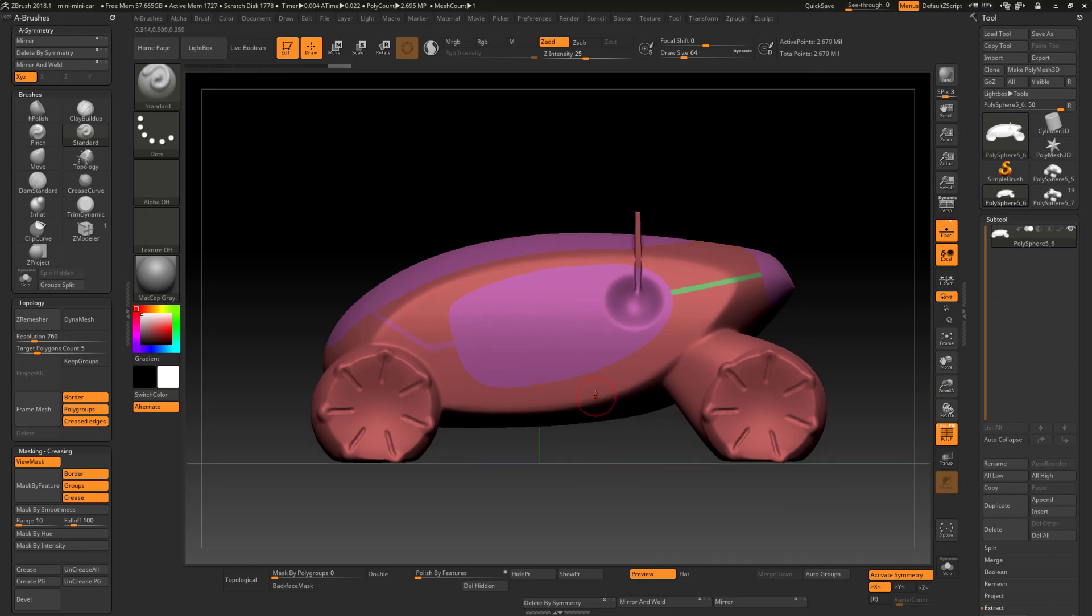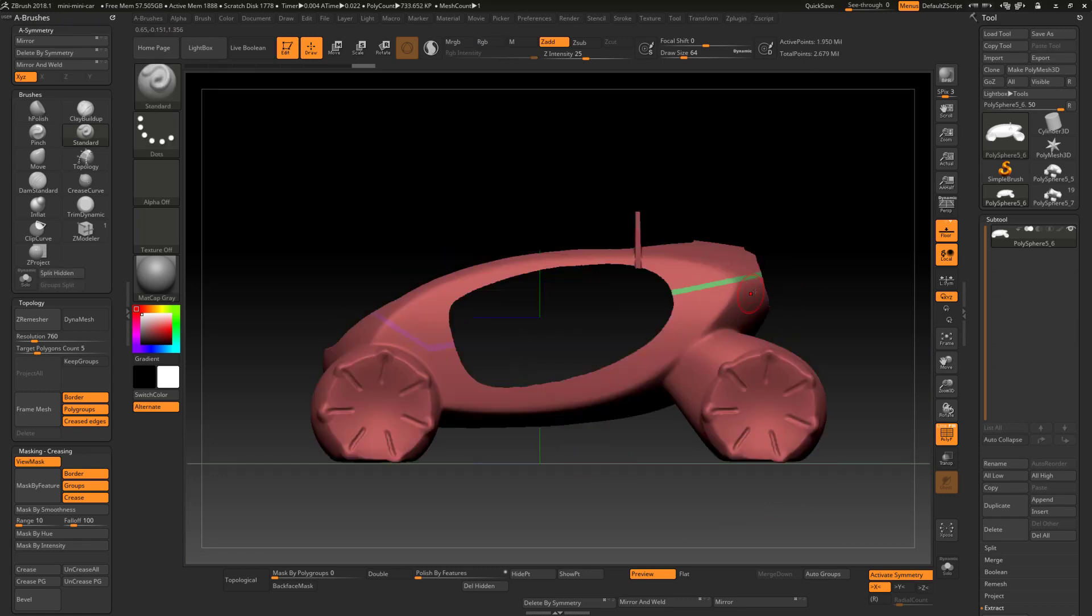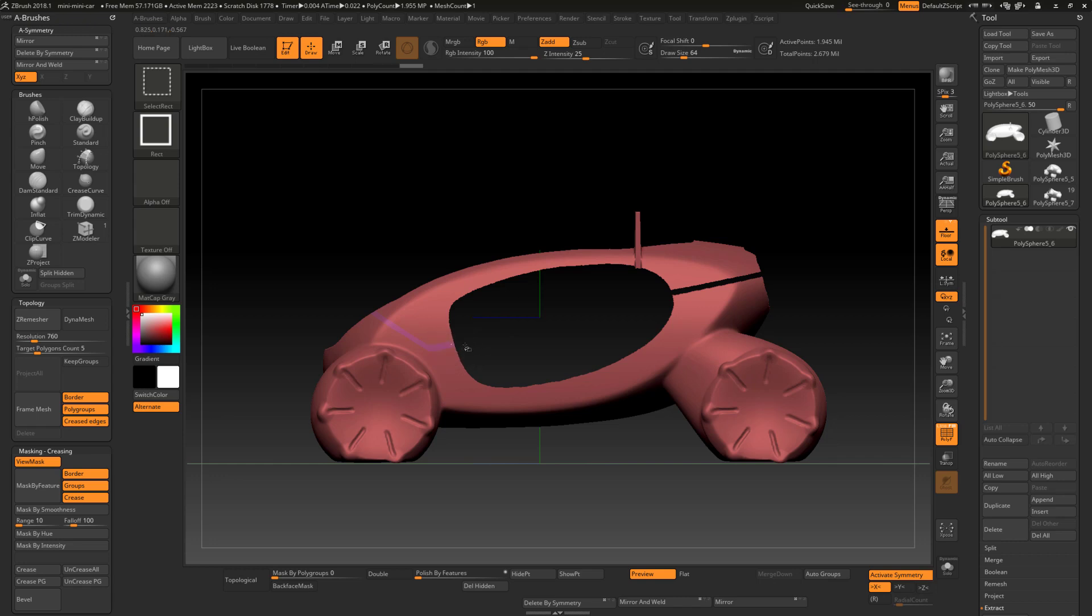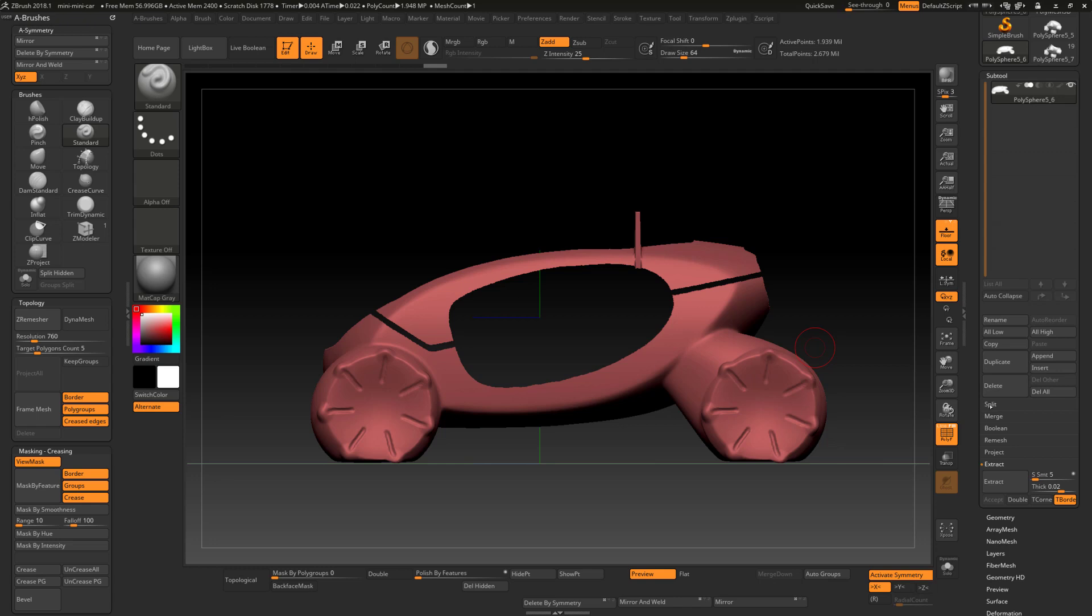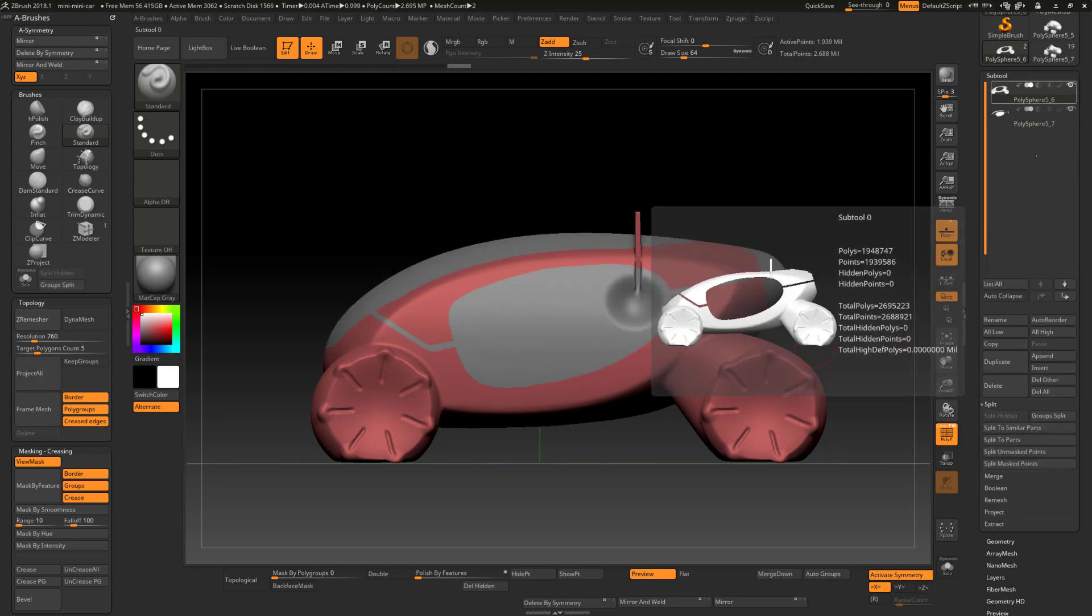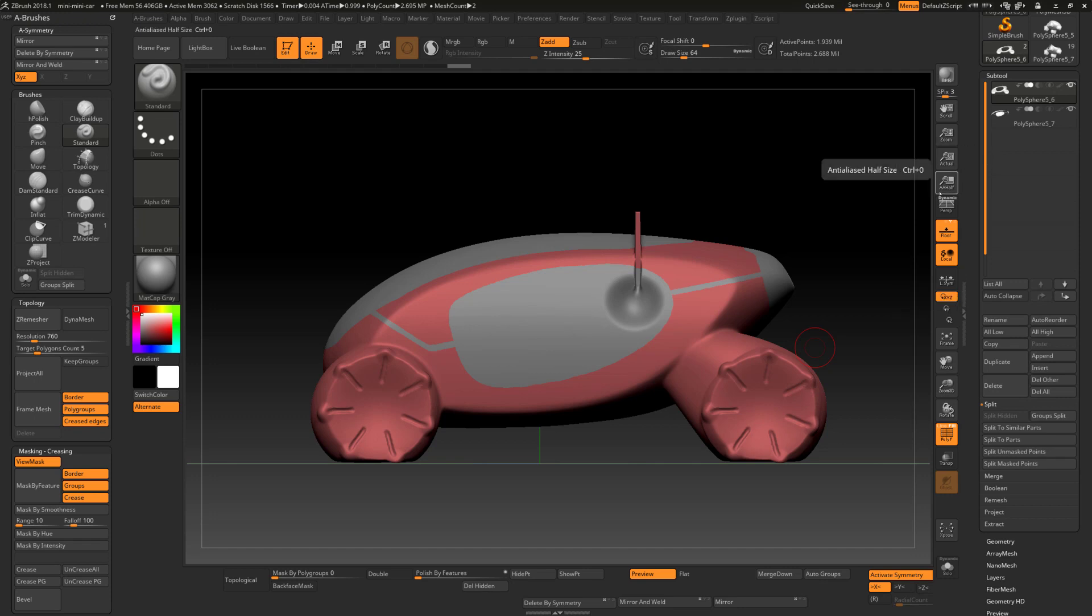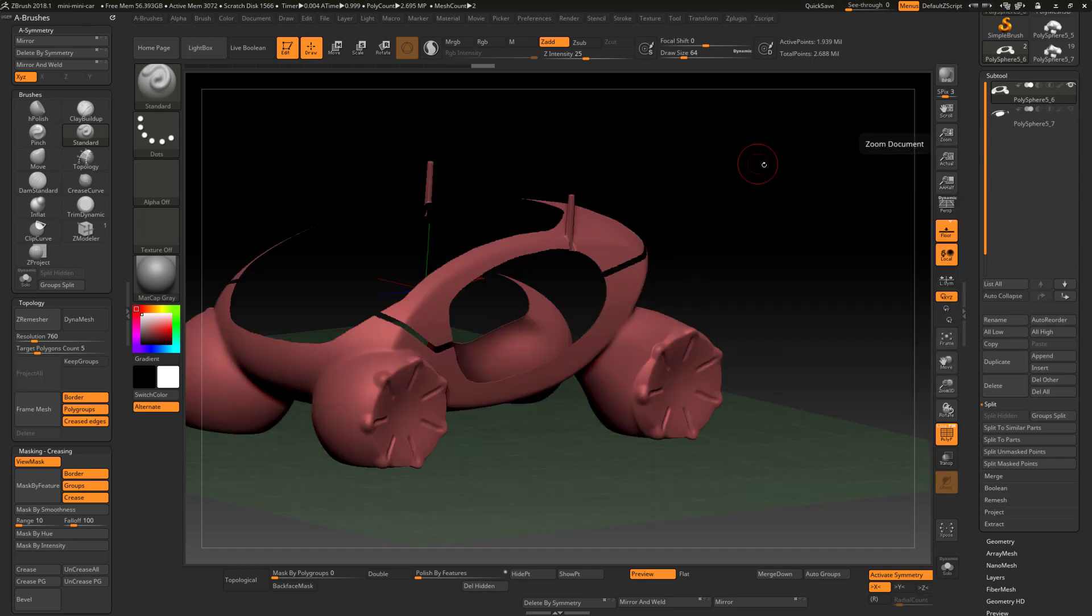So, having done that, I'm just going to go ahead and isolate just the body, and then I am going to split hidden so I'm going to make that into its own group or own subtool, and then I'll hide that.